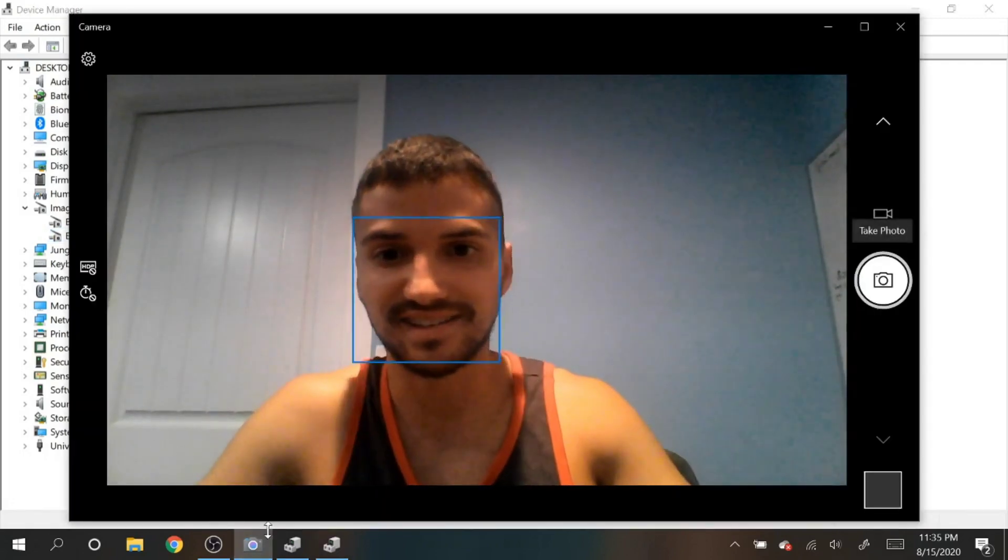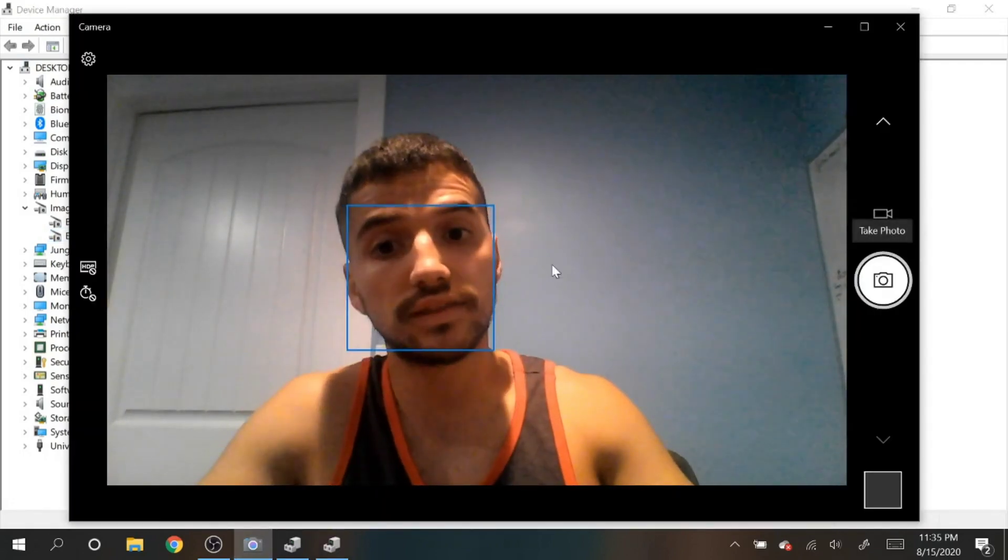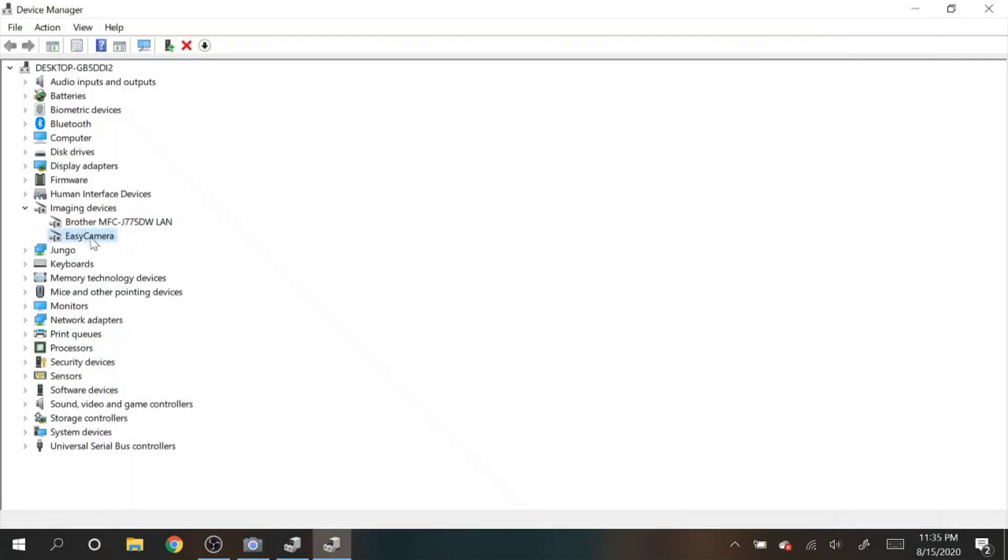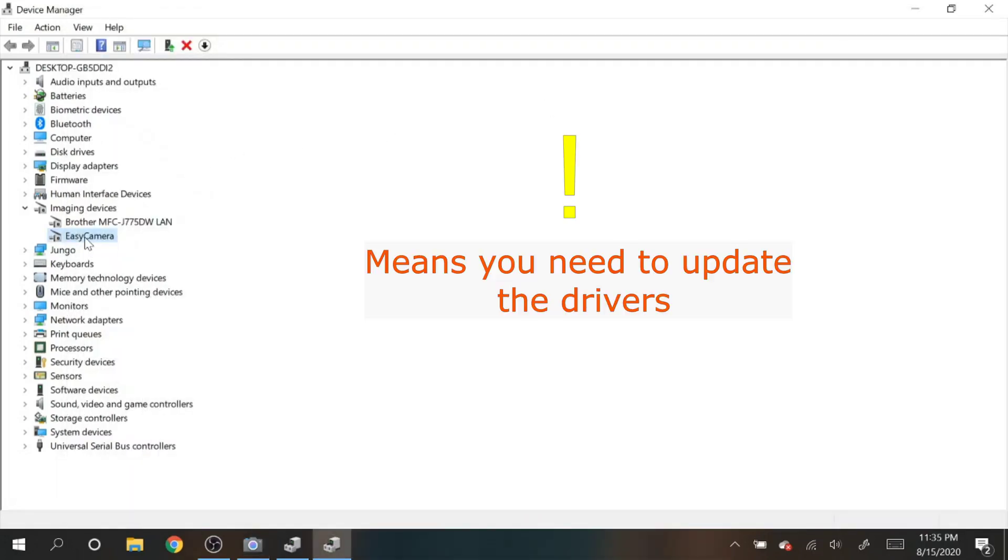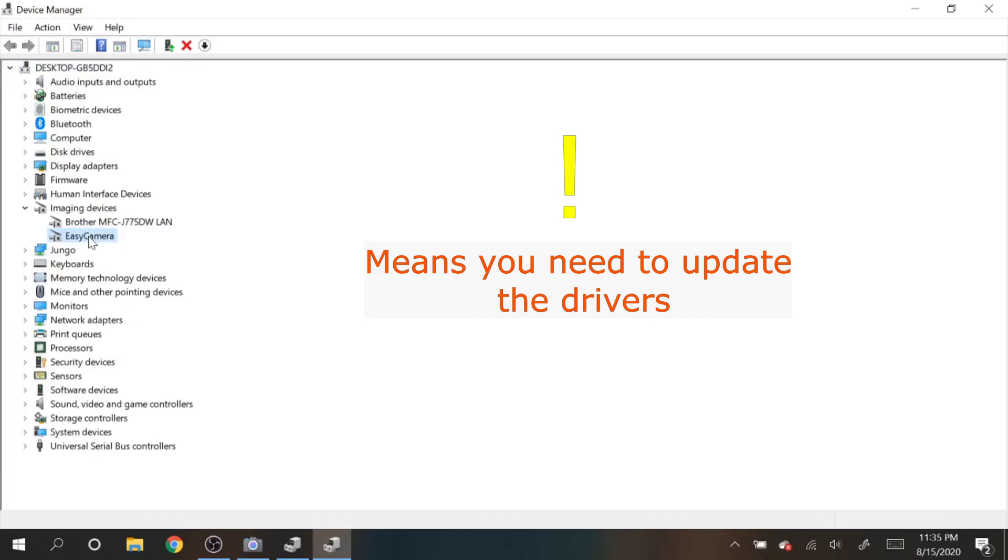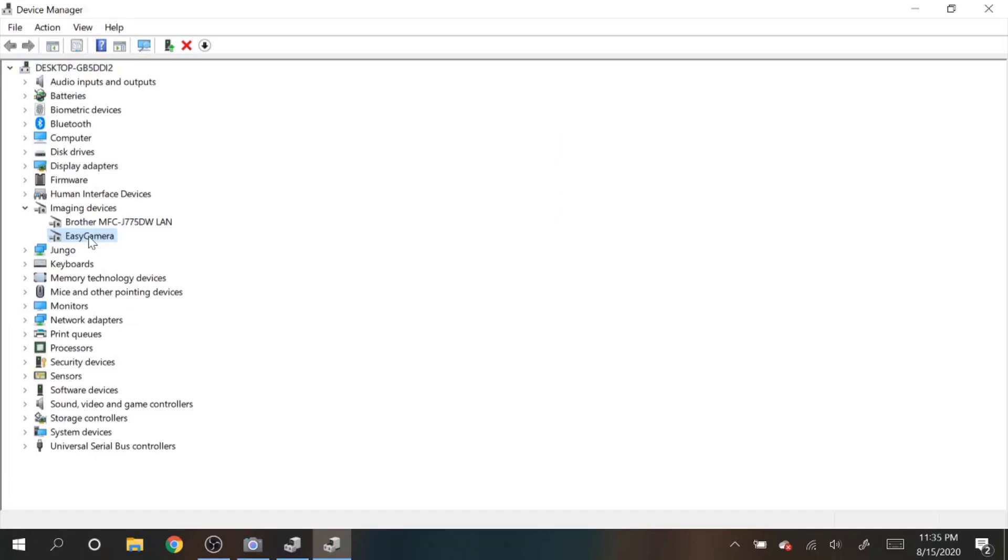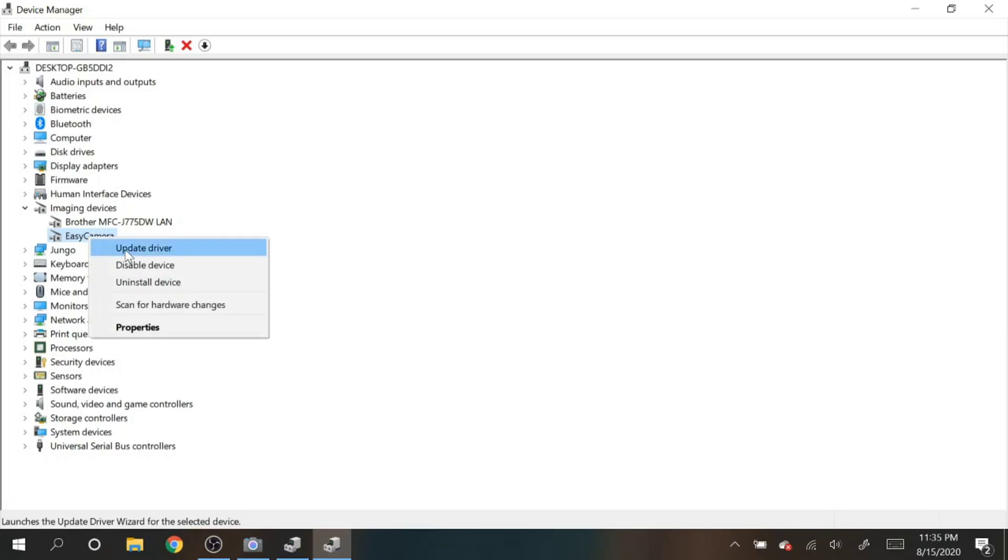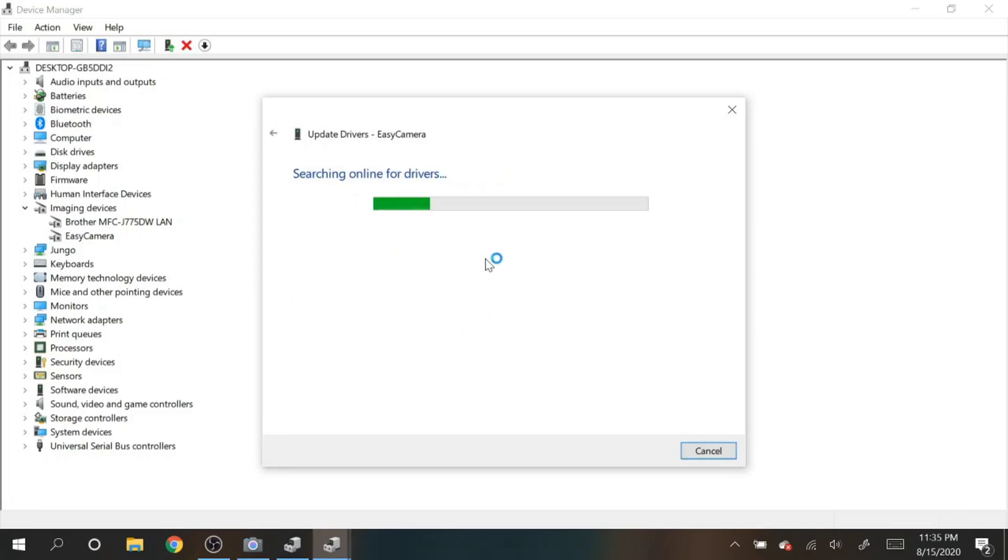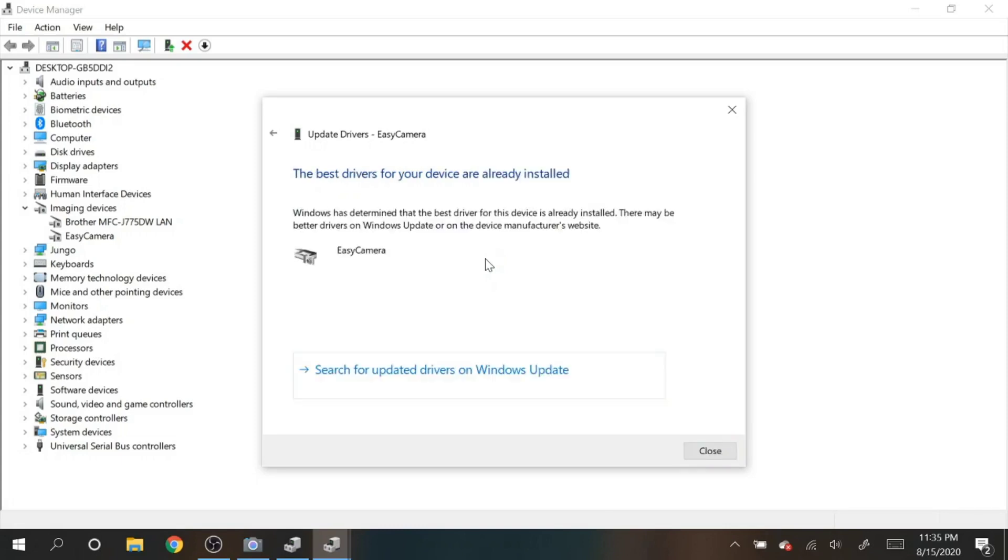Now one thing you want to keep in mind is sometimes if it is uninstalled, that means you need new updates. You need to update the drivers. The way to do that is to right-click on the camera and hit update driver, and search automatically for updates. This will just search through your device. All right, so I already have the best drivers.